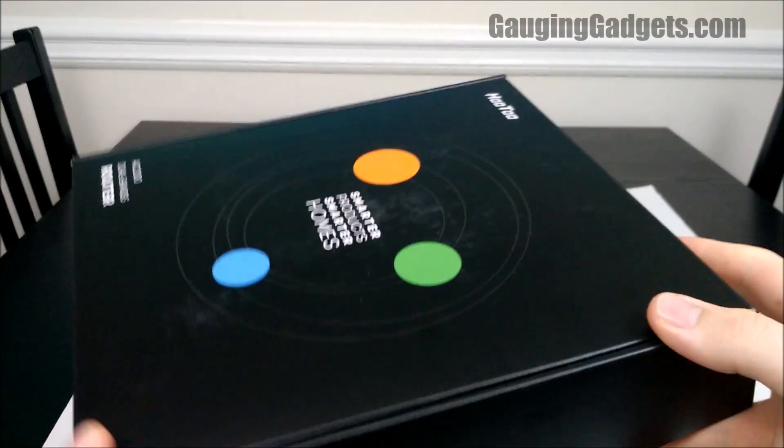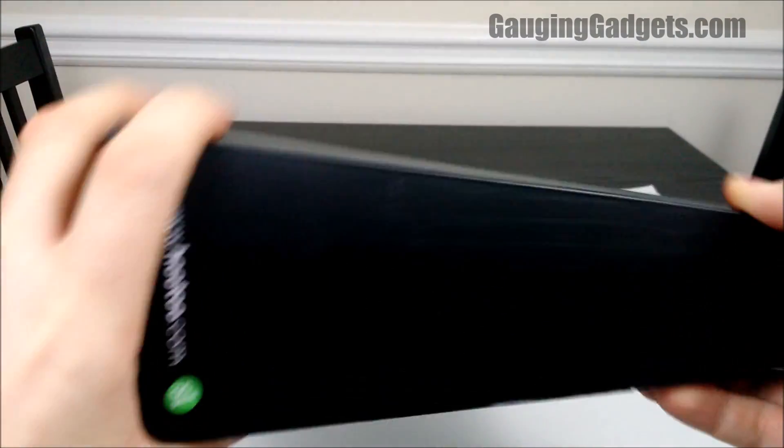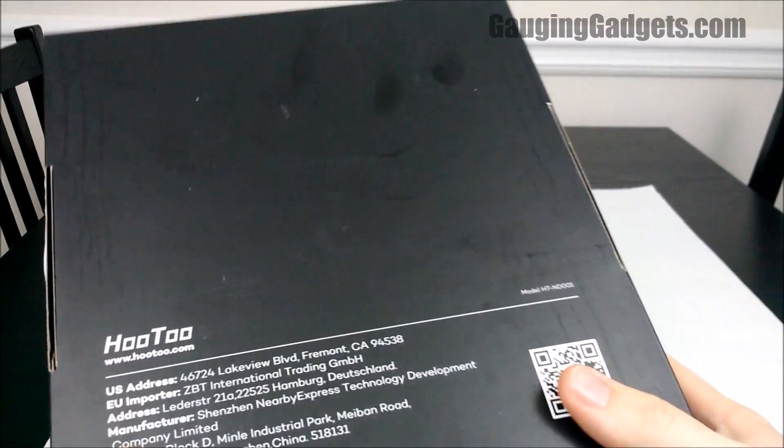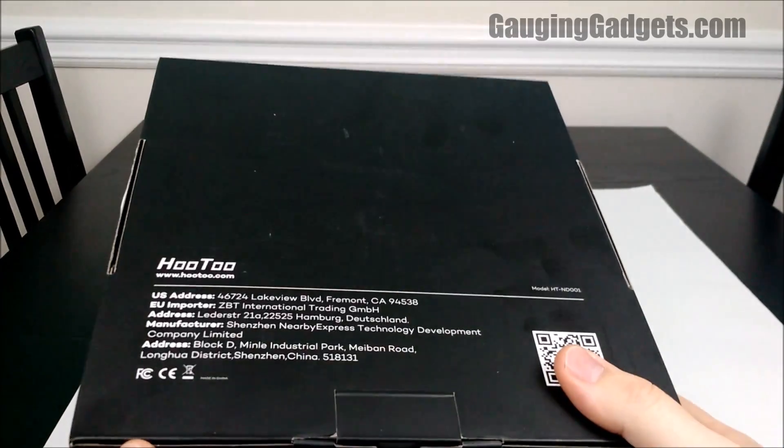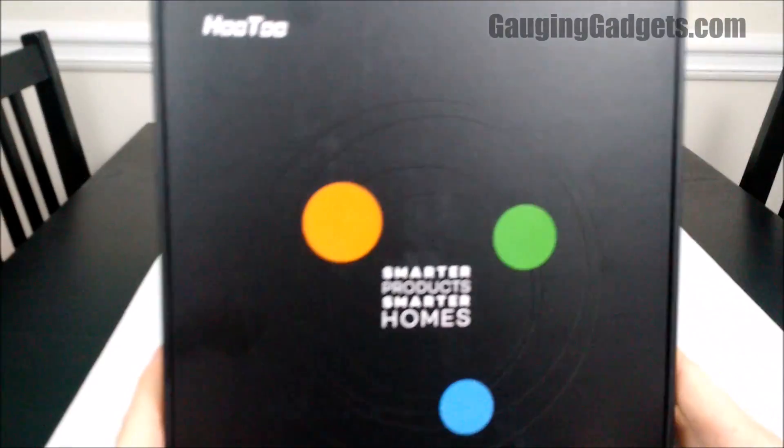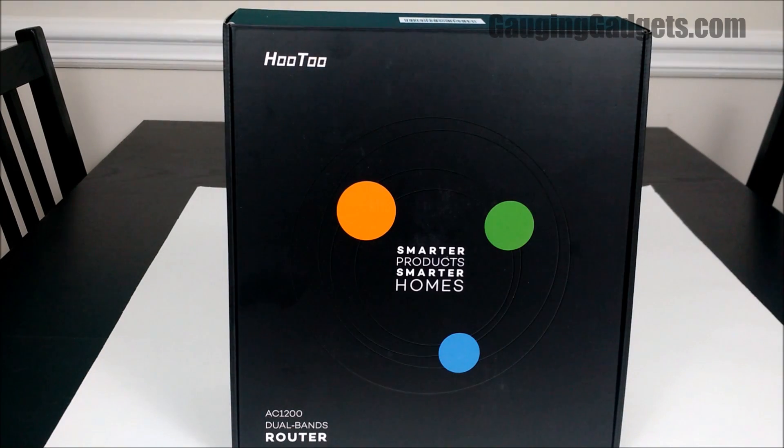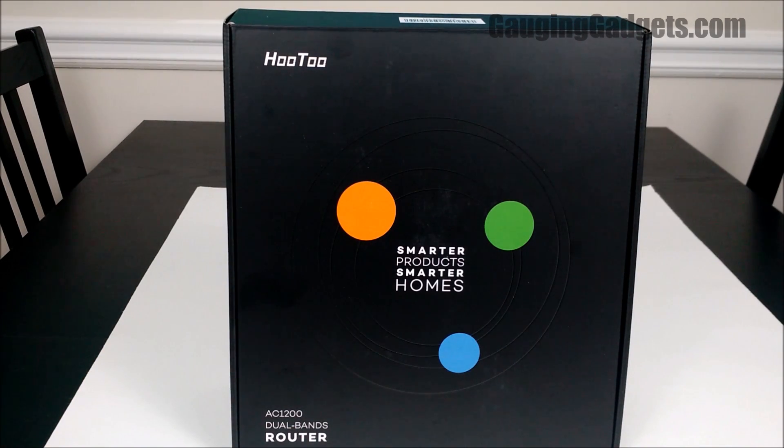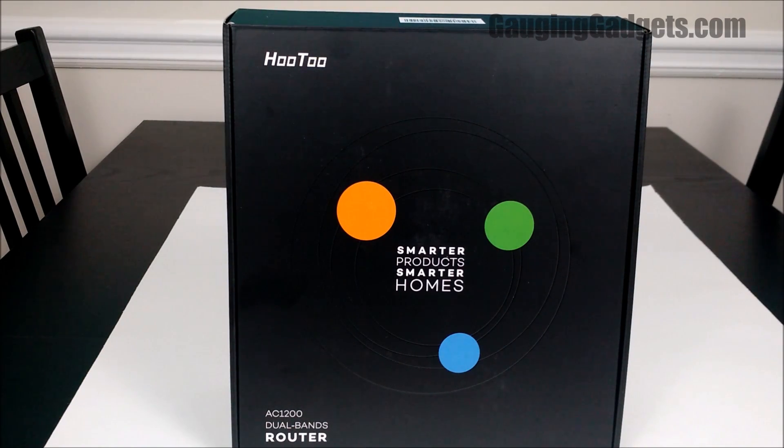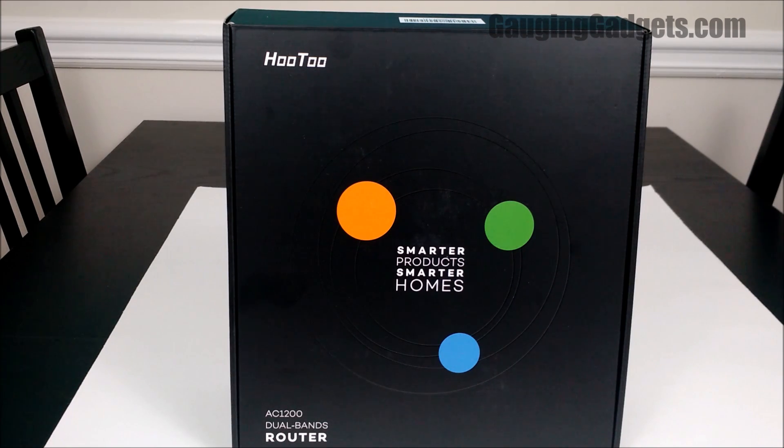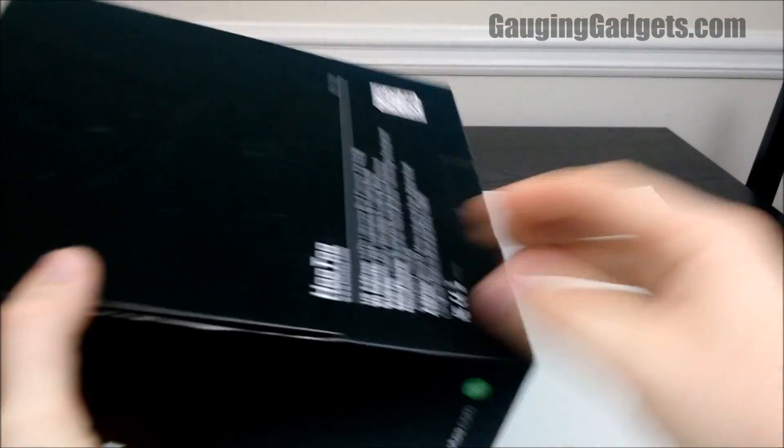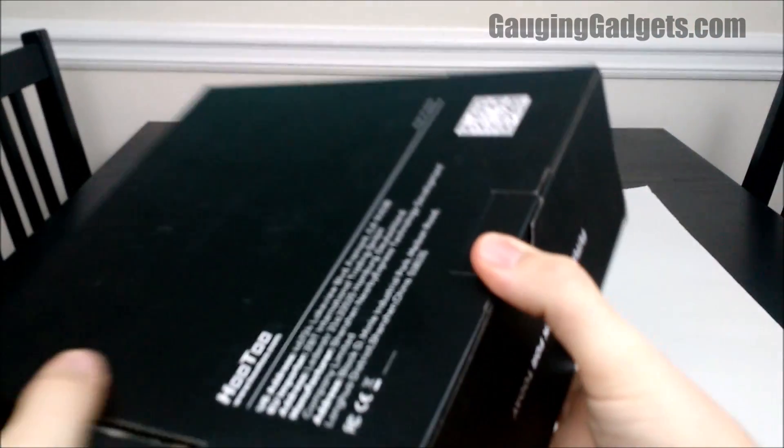This is a dual-band router featuring 2.4GHz and 5GHz. It has four antennas. It also has a USB attachment so that you can set up a NAS or a network attached storage. And apparently I think you can access that from outside of the network. So pretty excited to get in here and get it set up.